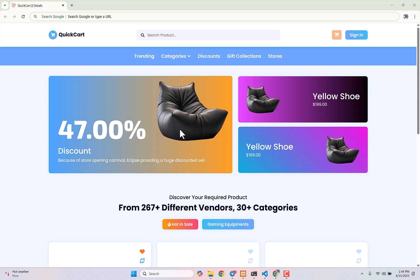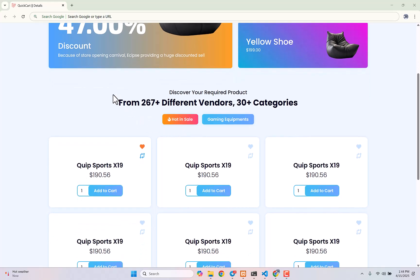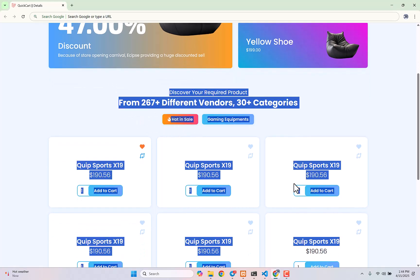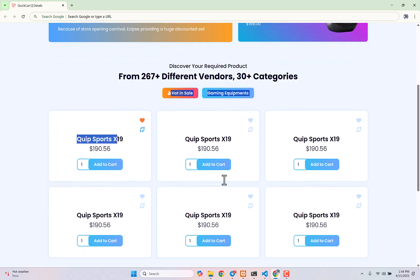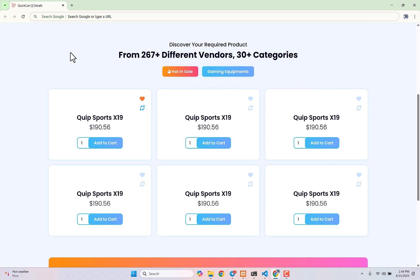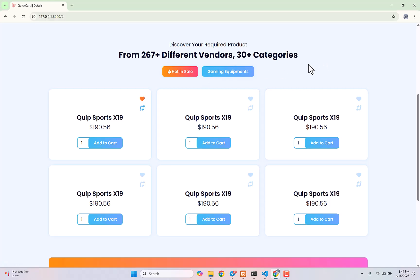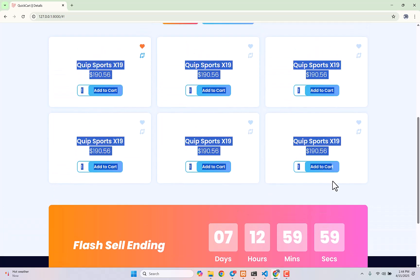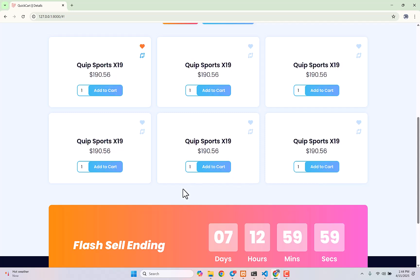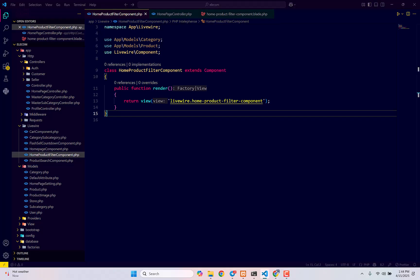Hello everyone, welcome back to the complete Laravel e-commerce project tutorial series. Today we're going to make this section dynamic. We're going to make this full section working - displaying all filter buttons based on how many categories you have in your database. Whenever a user clicks any category button, that category's products will display. If there are no products, it will display a 'no product in this category' message.